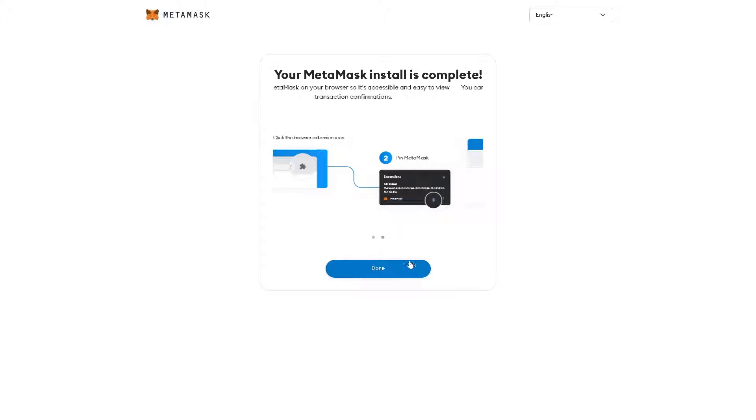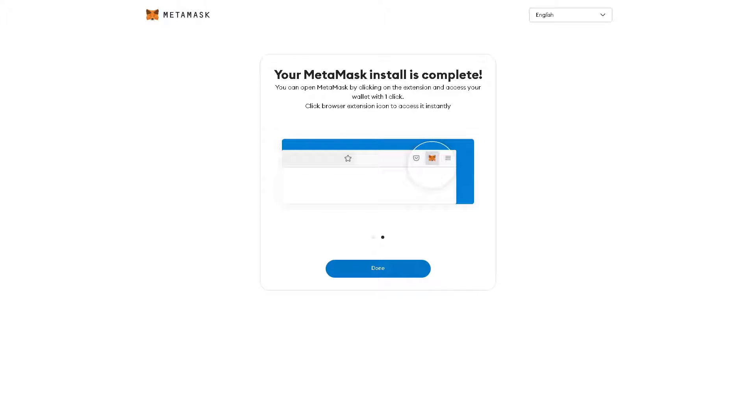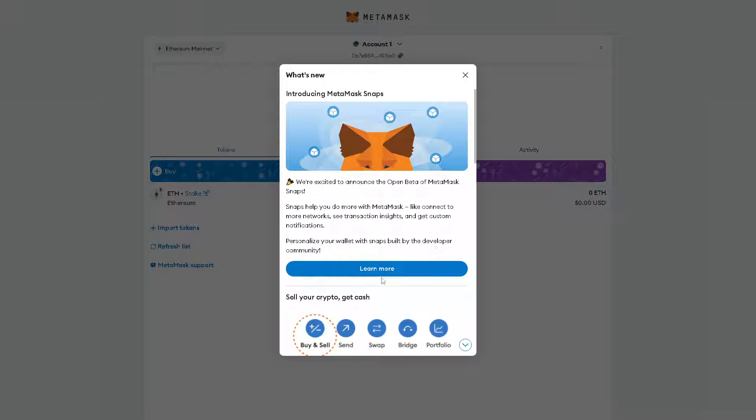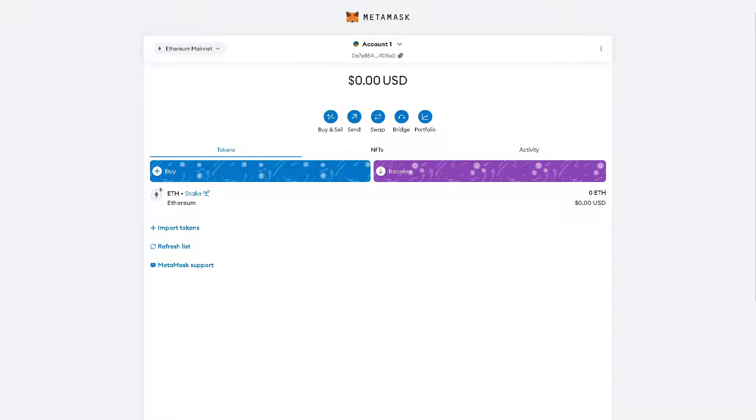Now you will be given a welcome pop-up window wherein you can personalize your wallet with Snaps built by the developer community and you can sell your crypto, get cash, and of course we are going to link our CoinMarketCap account here.